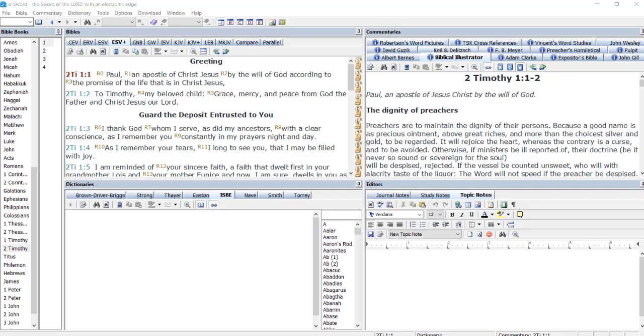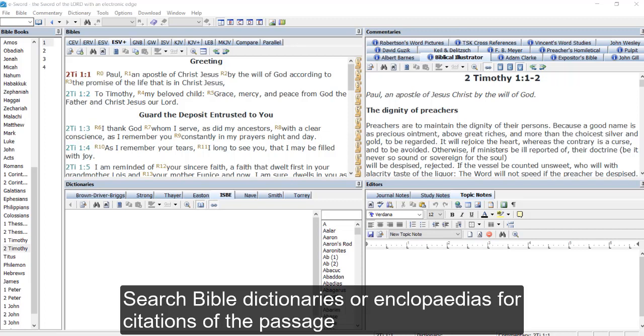A great way to do this is to search one of our Bible dictionaries or encyclopedias for citations of our chapter or one of the verses in our chapter.